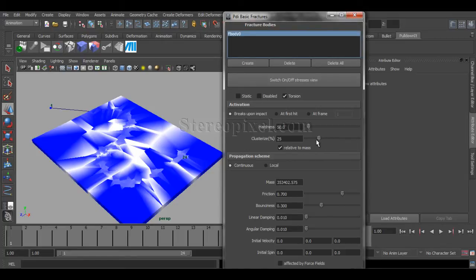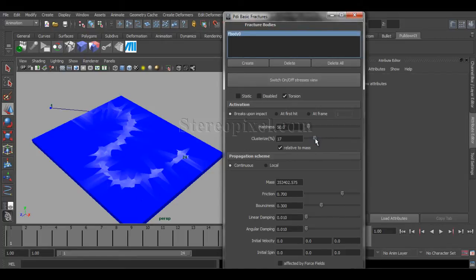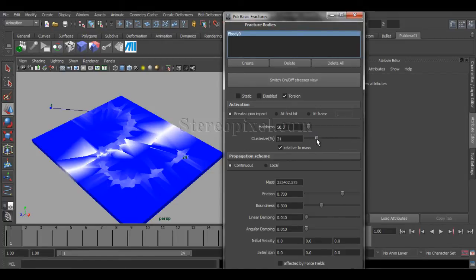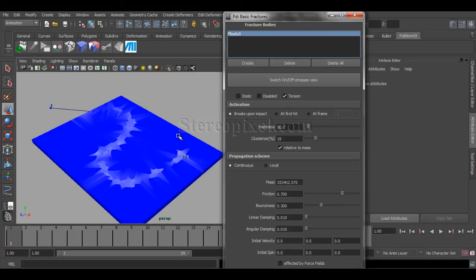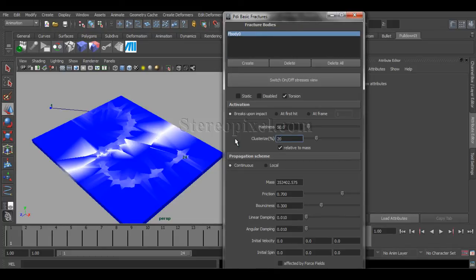I have around 40% of the clusterization. I don't need that much clusterization. I will just reduce them, because I want my effect to happen around these areas. Rest of the grounds should not be affected, because that will be very unrealistic. Maximum to 20% you can.